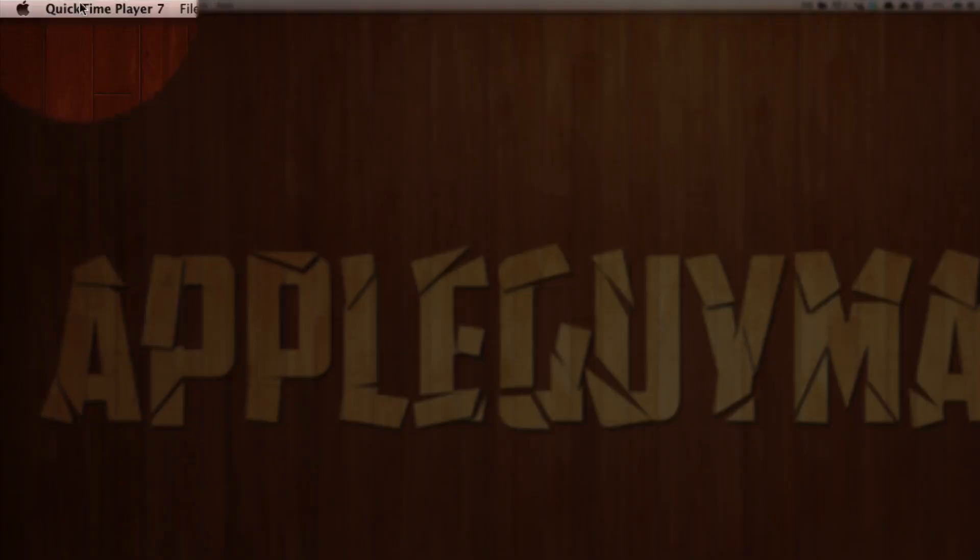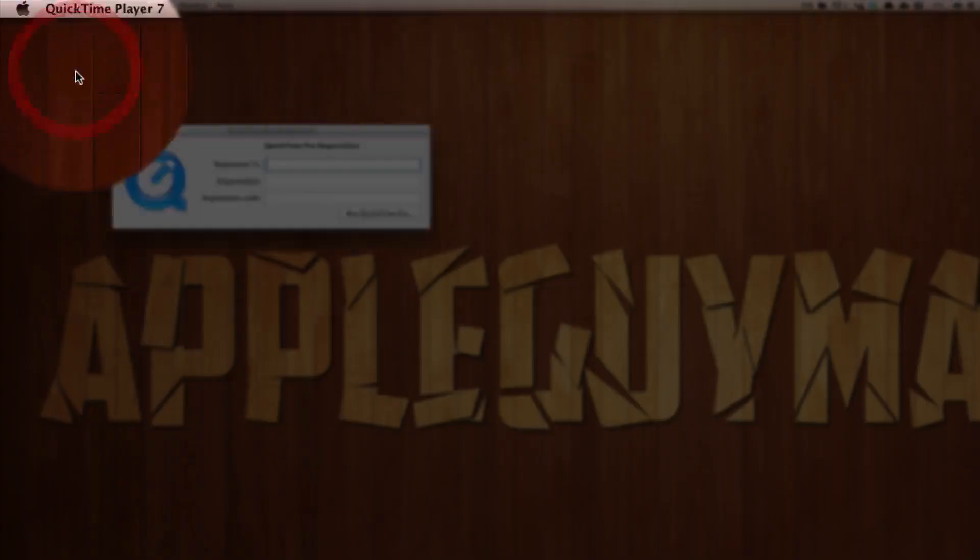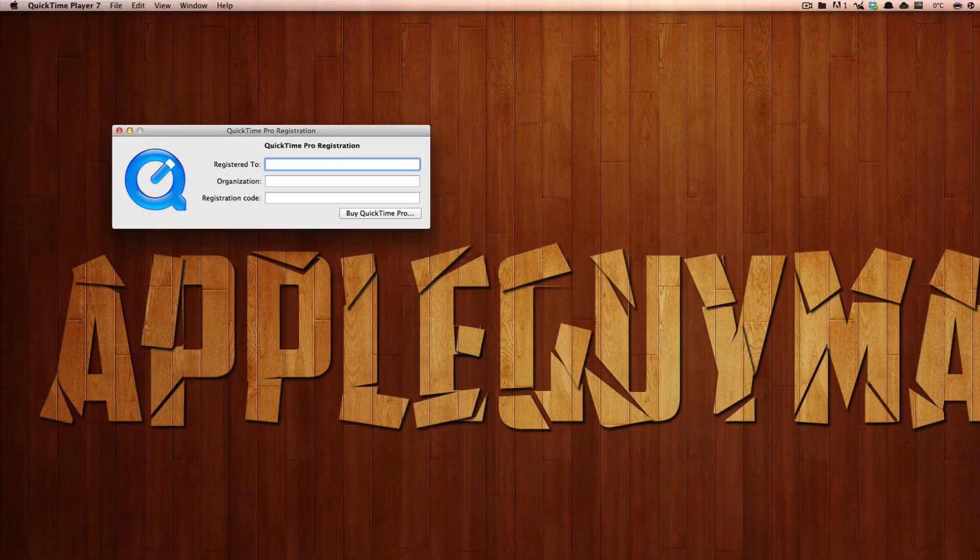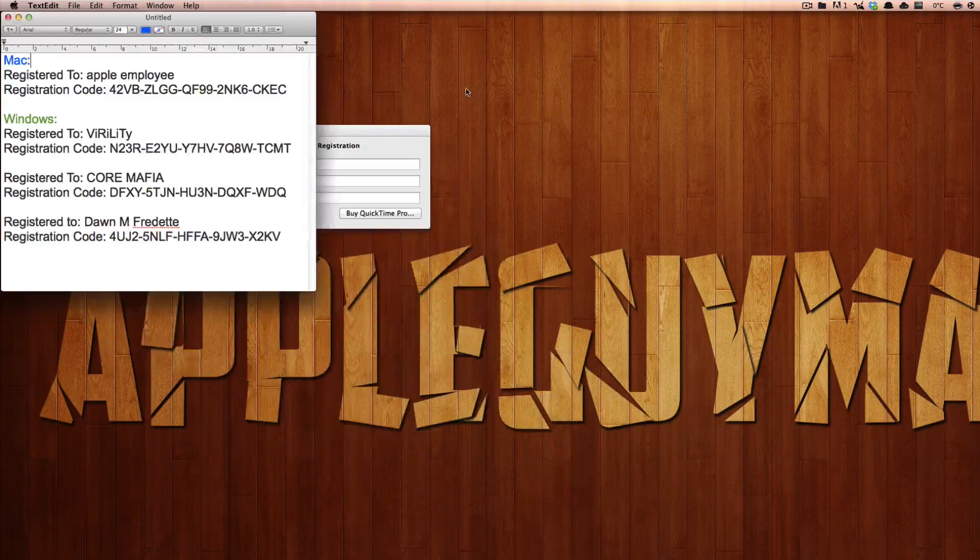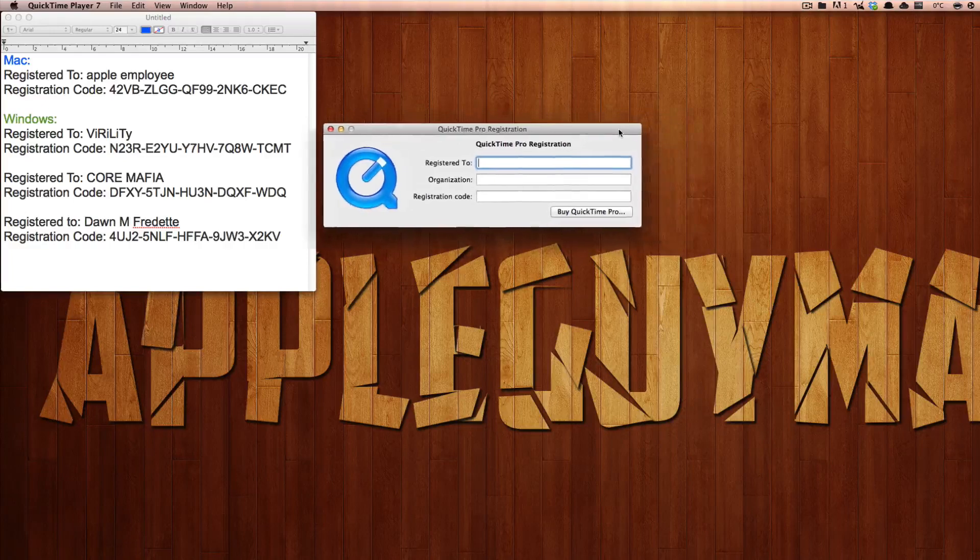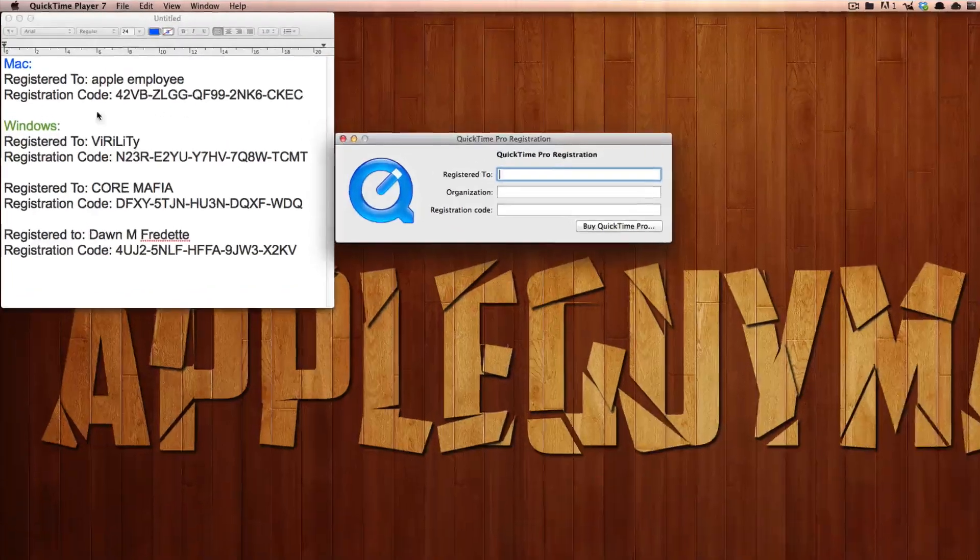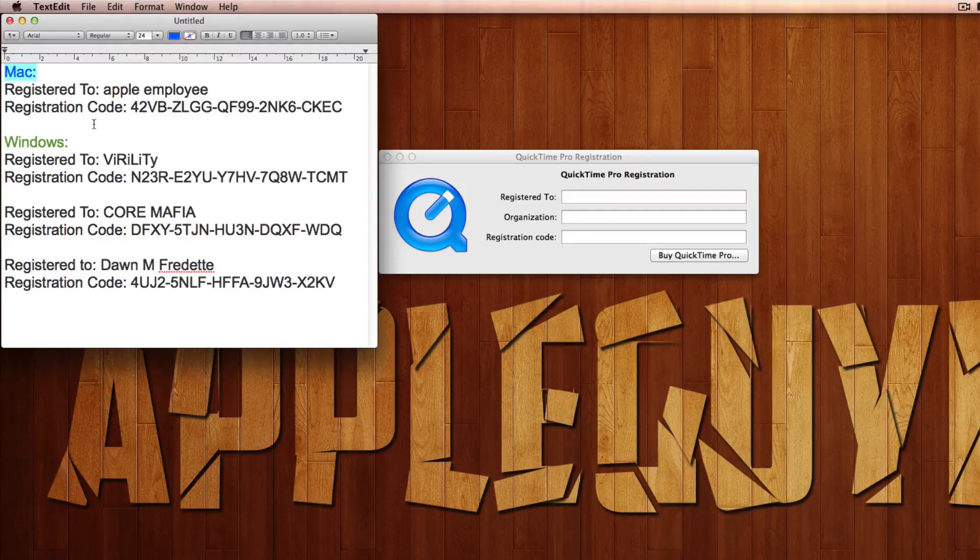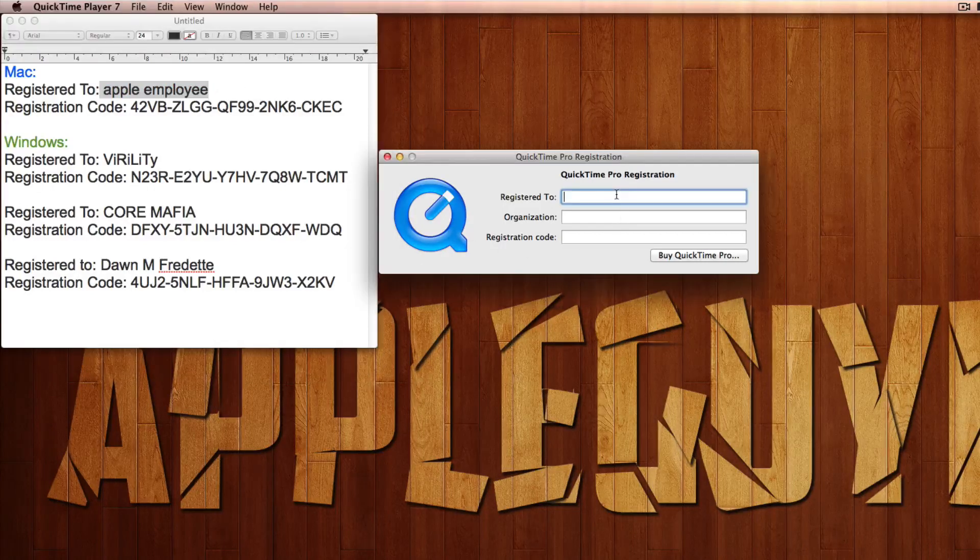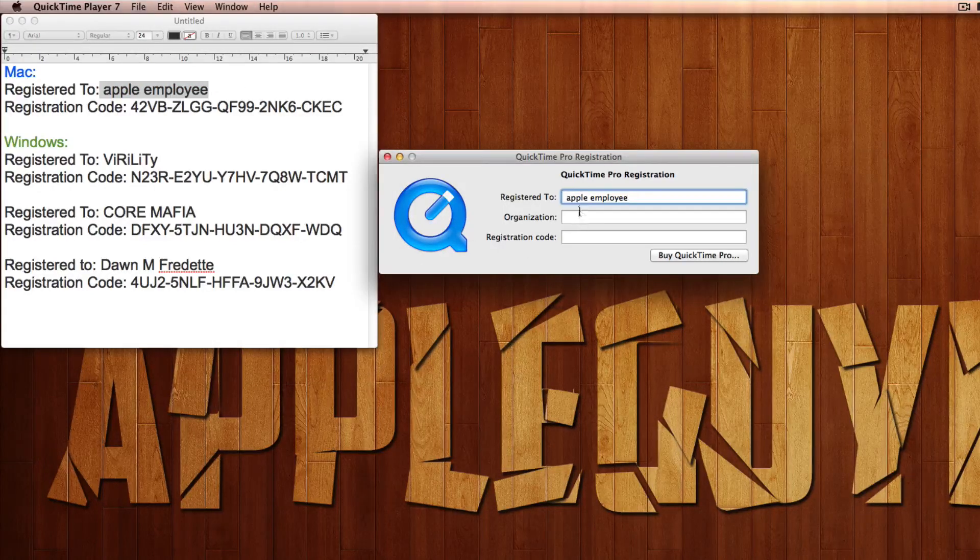And what you're going to do is go down to QuickTime Player right here and click registration and this should pop up. You want to go ahead and enter a code. I'll be leaving the link in the description for Windows and Mac. So I'm running on Mac so I'm going to copy this Apple employee. So register to Apple employee. You don't have to type in the organization, you just really have to type in these two.